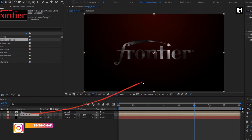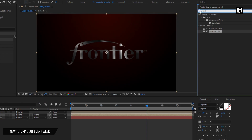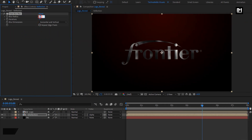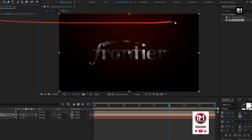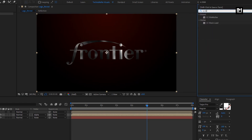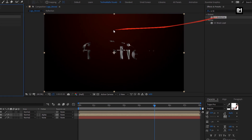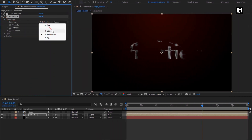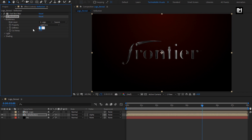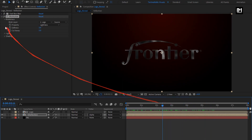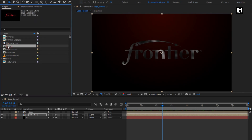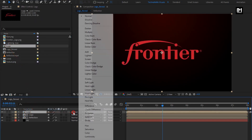For reflection, in Effects and Presets, search for Fast Box Blur and add it to the reflection composition. Set blur radius to 3 and iterations to 1. Now in Effects and Presets, search for CC Blob Eyes and add it to the reflection composition. For Blob Eyes, in blobiness, change blob layer to logo. Set softness to 2, set cutaway to 5. You can see the preview. Now add the logo composition to the timeline. For logo, change mode to Overlay.